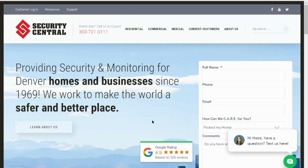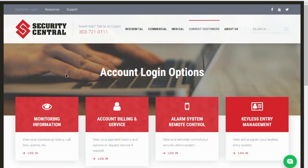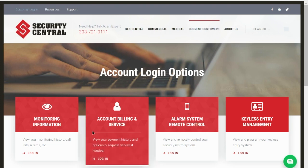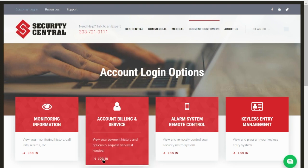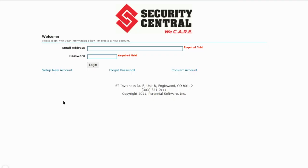To get started, go to our website securitycentralink.com and click on the customer login tab in the upper left hand corner. On the customer login page, select account billing and service, then select set up new account.